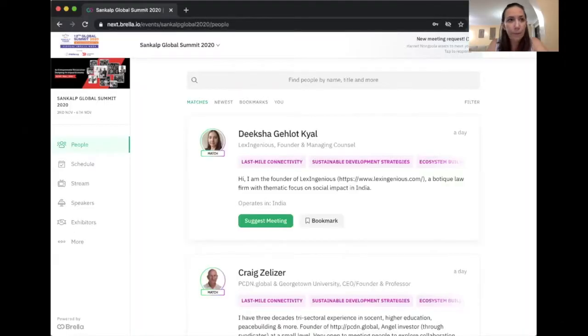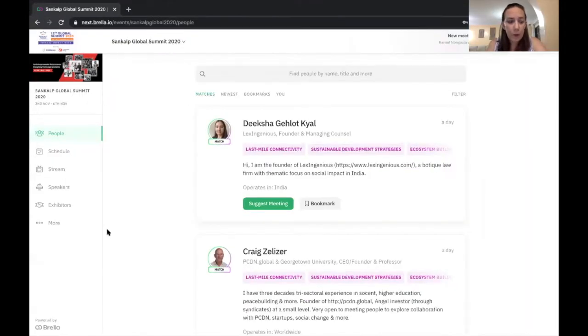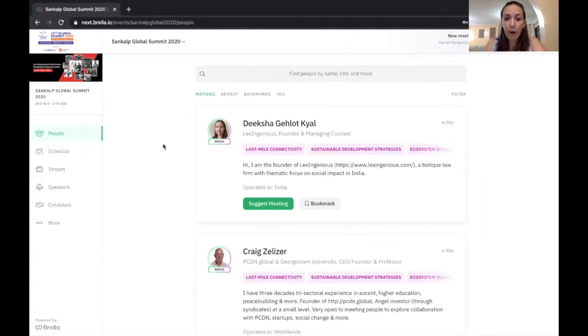So I'm just going to share my screen with you. Great. So if you're watching this video, you probably already logged in.